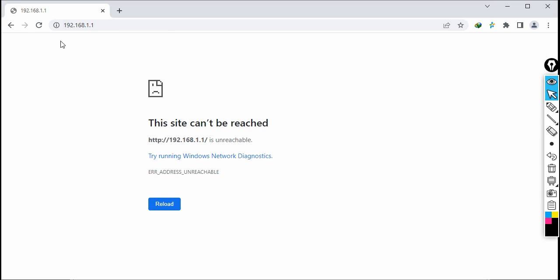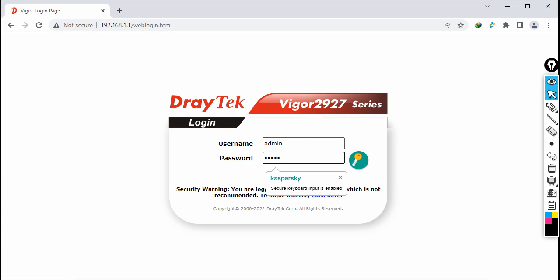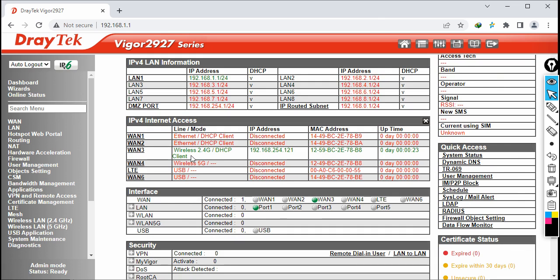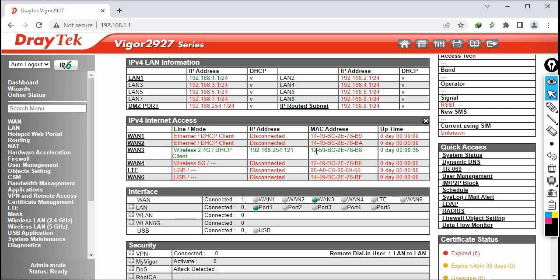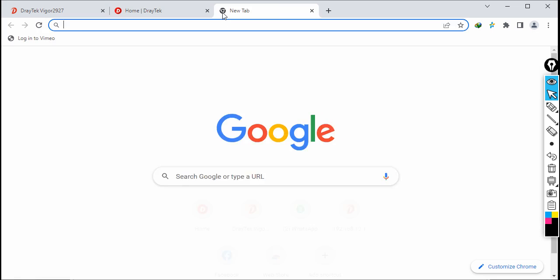Let's log back in — refresh the page, username admin, password admin. No other changes were made. On the dashboard I can see I got internet from the wireless WAN on 2.4 GHz. The Draytek router is acting as a DHCP client and obtained IP address 192.168.254.121. This is the MAC address and uptime. Let's access some websites — www.draytek.com and www.facebook.com both load successfully.